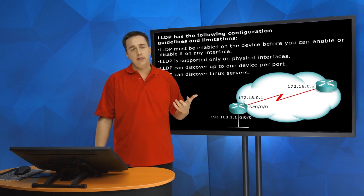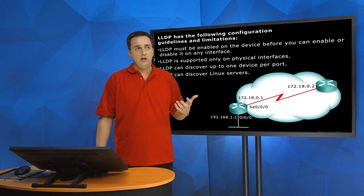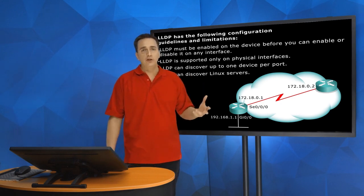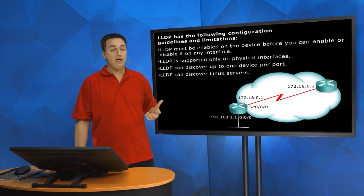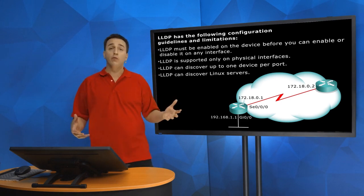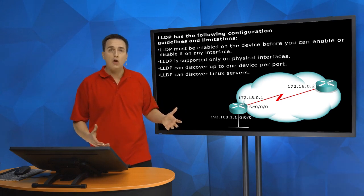However, it's not on by default on our Cisco devices. So if you want to use LLDP because you would prefer it over CDP,